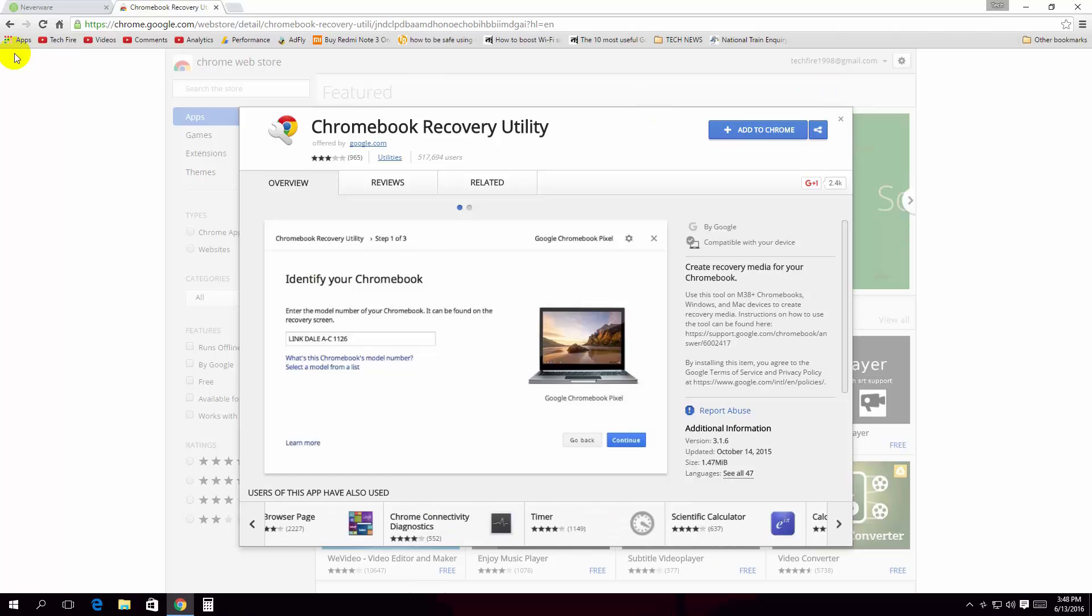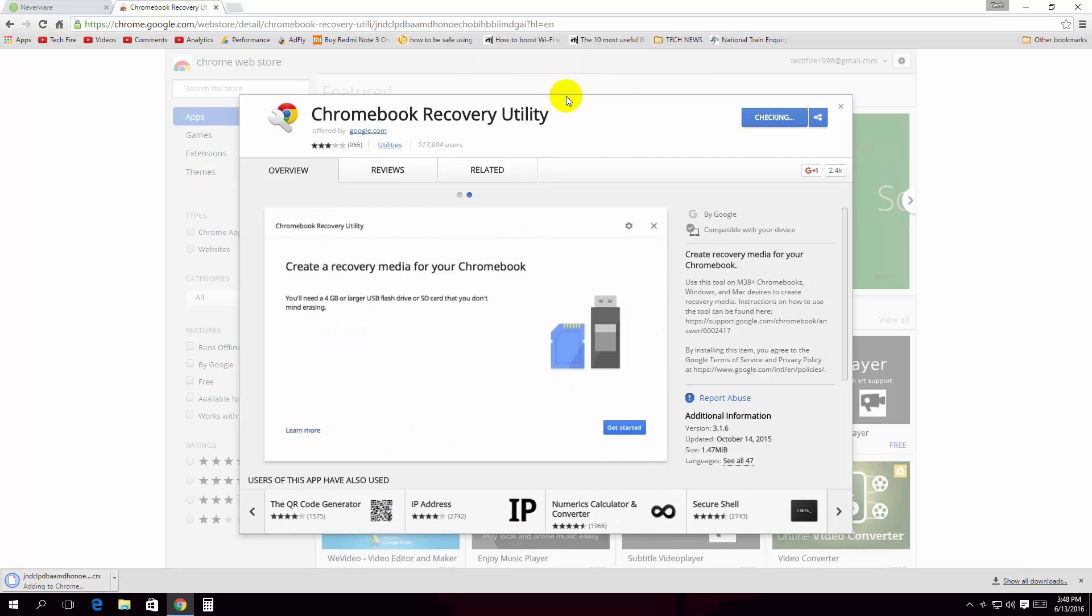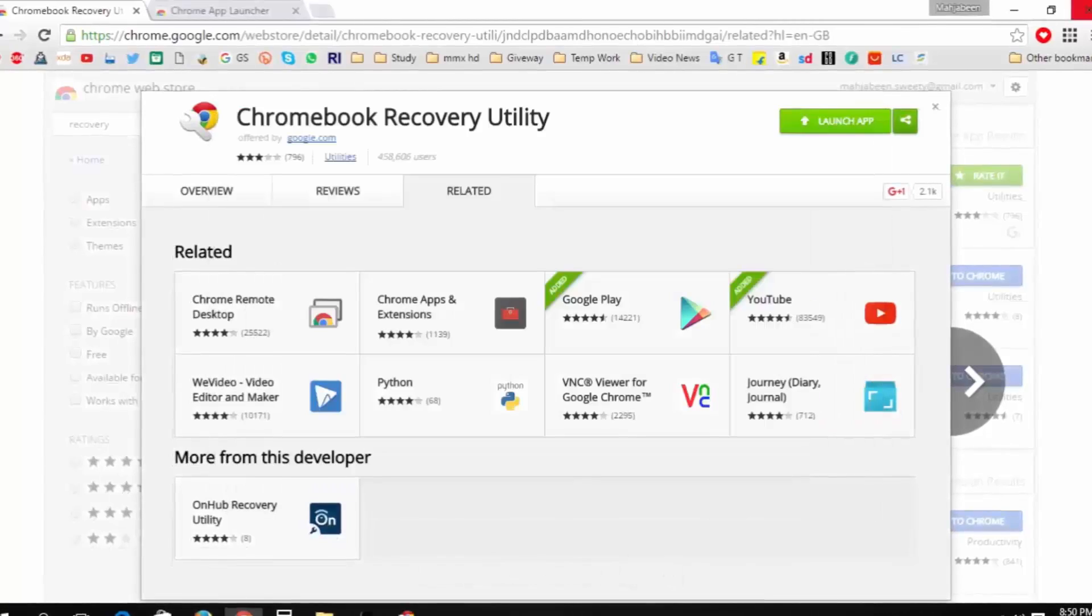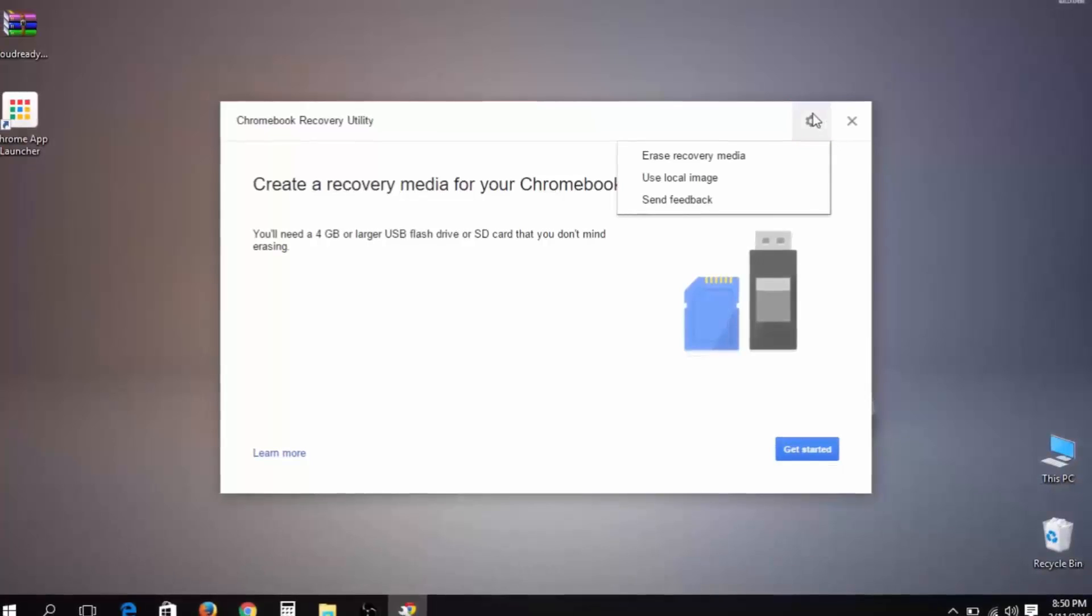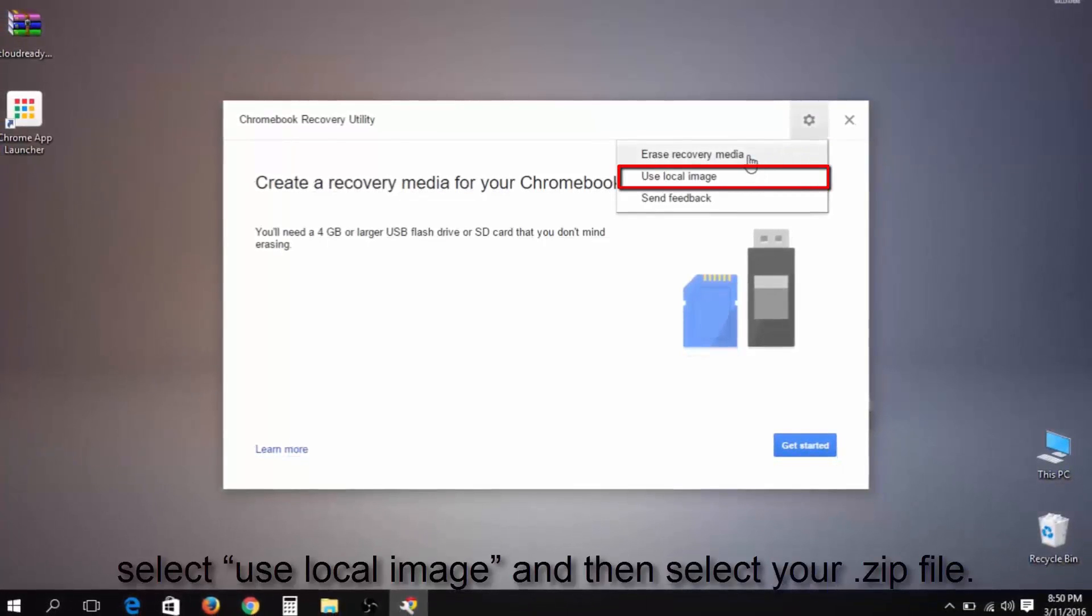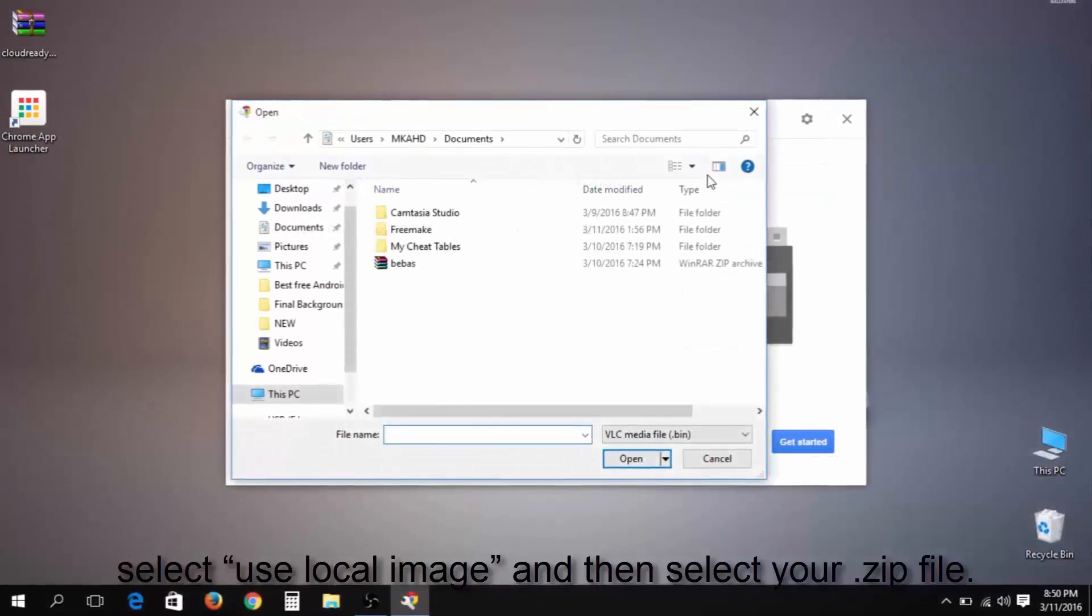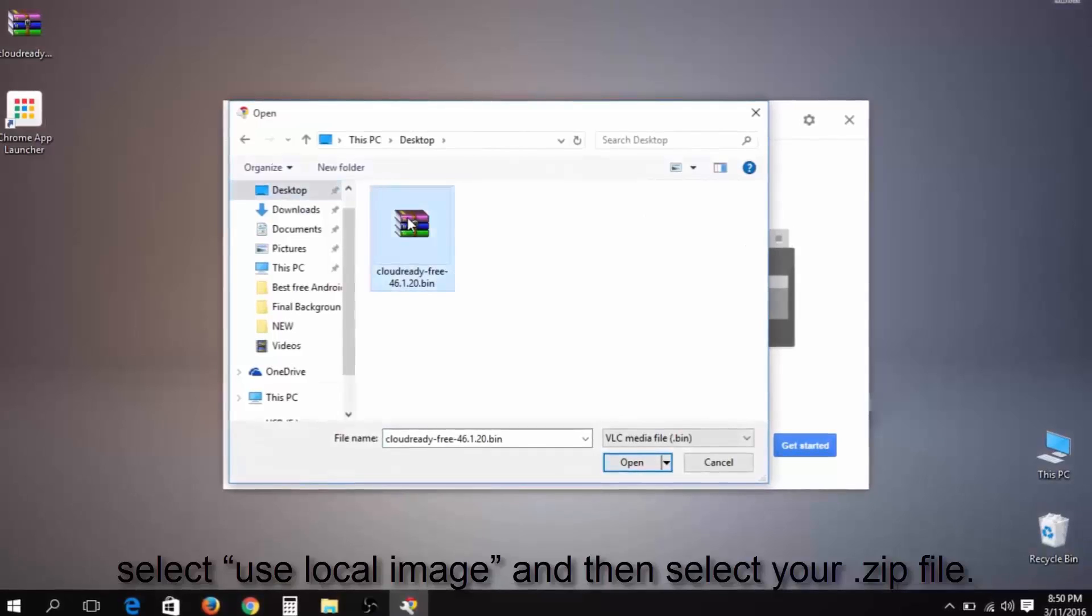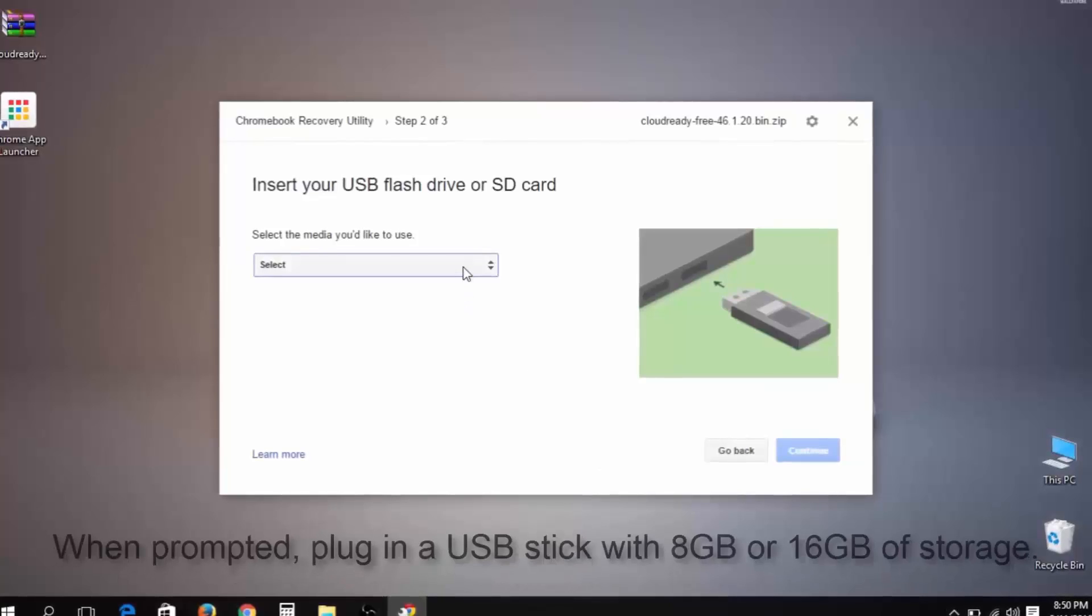After the plugin has installed, launch the Chrome recovery utility. In the recovery utility, click the gear icon on the upper right-hand side and select local image. Find and select the Cloud Ready .zip file that you located in the first step. Insert a USB flash drive that you want